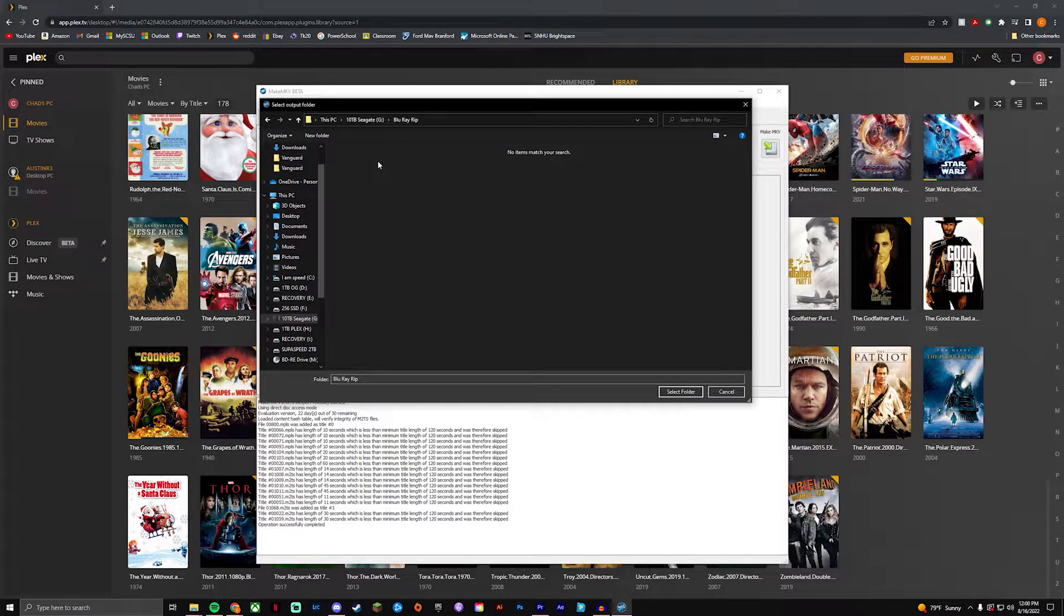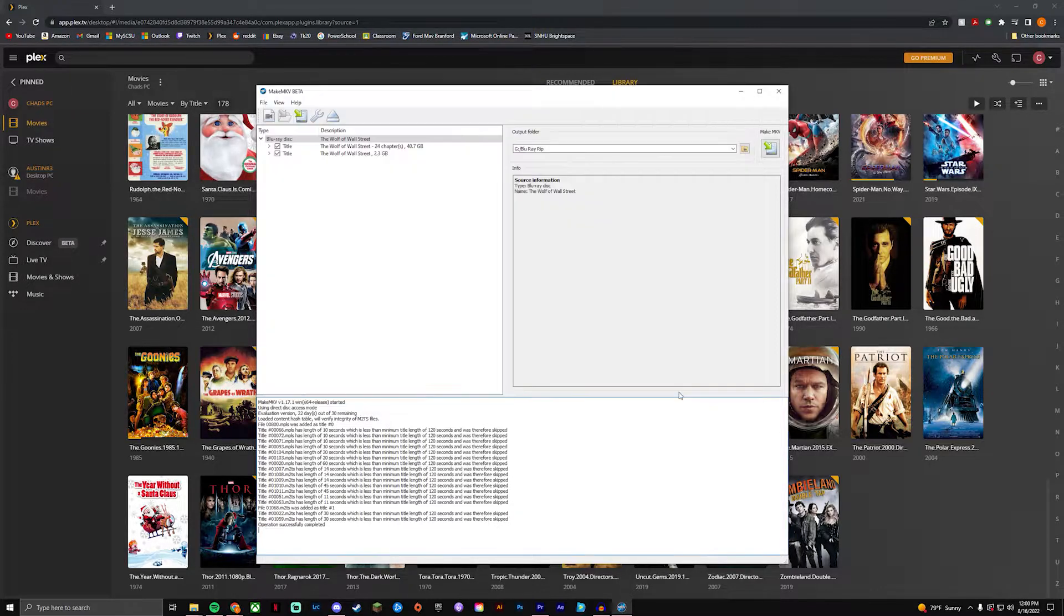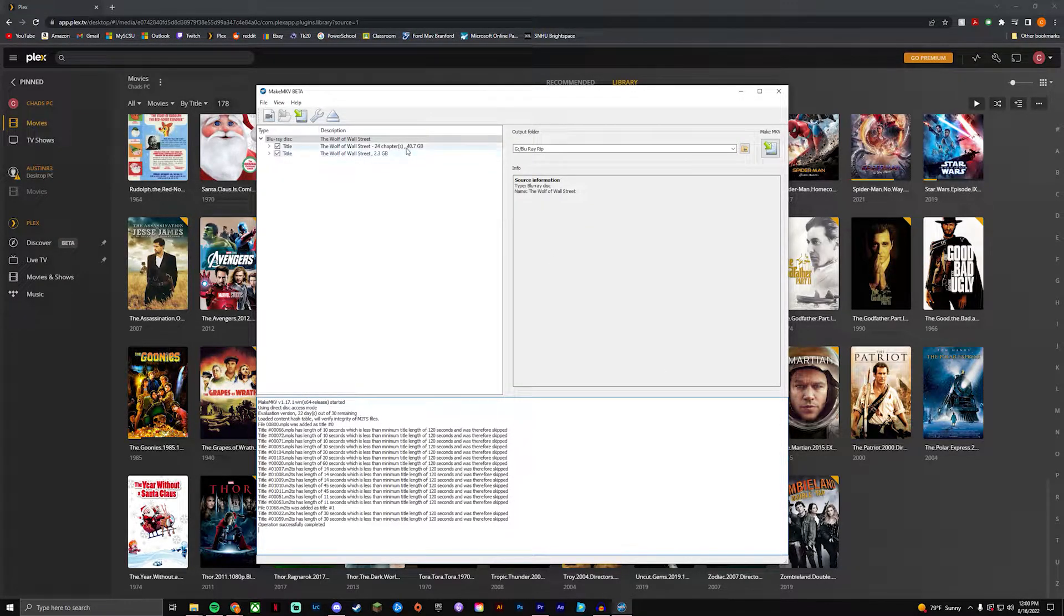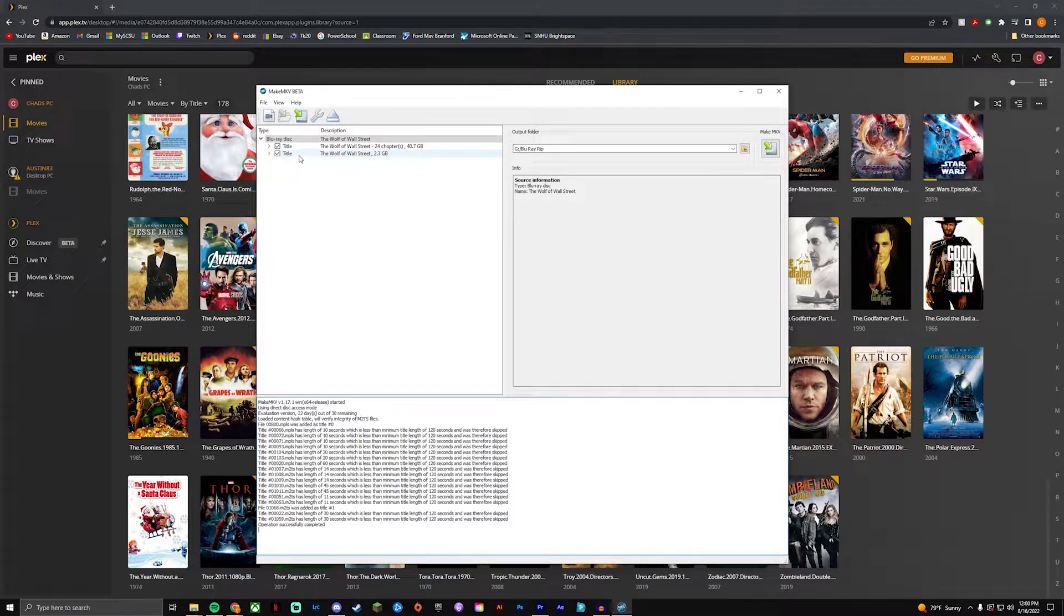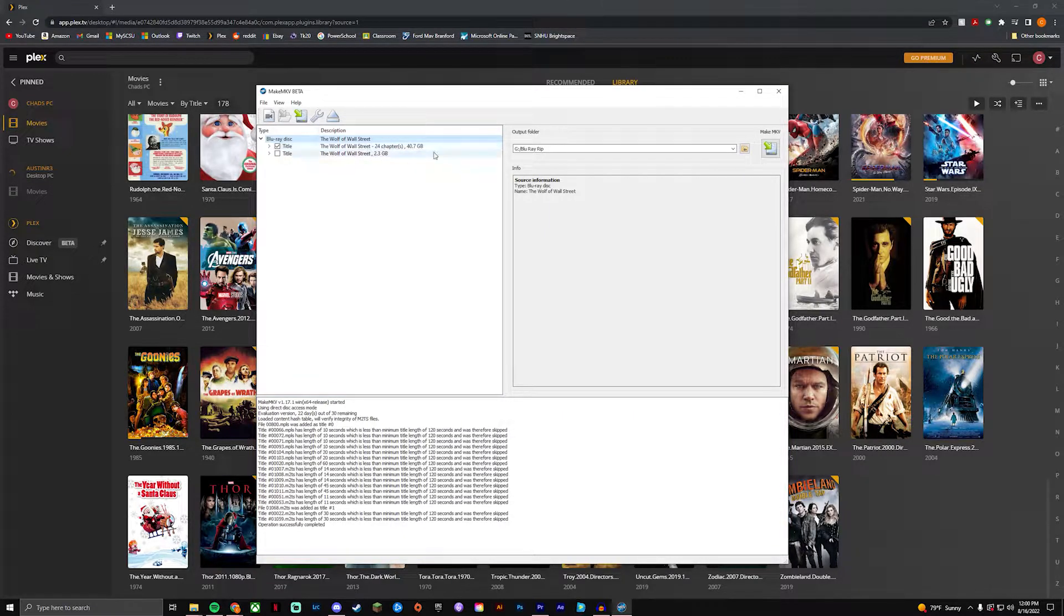So I am going to go into my big drive, Blu-ray rip, save them here first for myself personally. And you'll see that there is two options here. You're gonna have the 40.7 gigabyte folder and then the 2.3 gigabyte folder. You're gonna want the big one, that's the full movie.